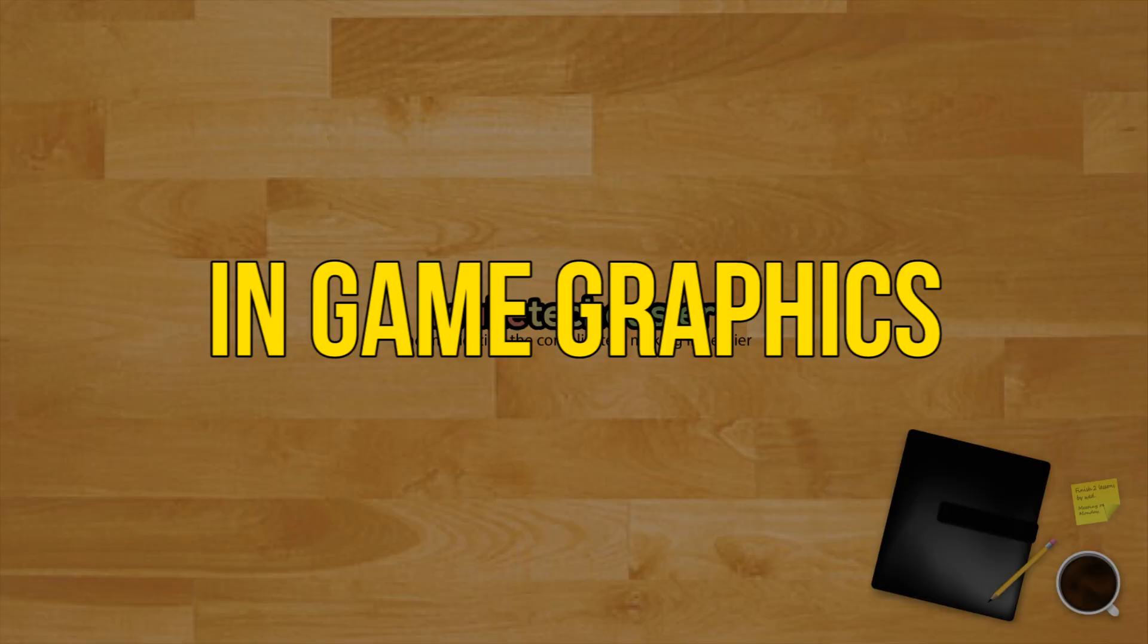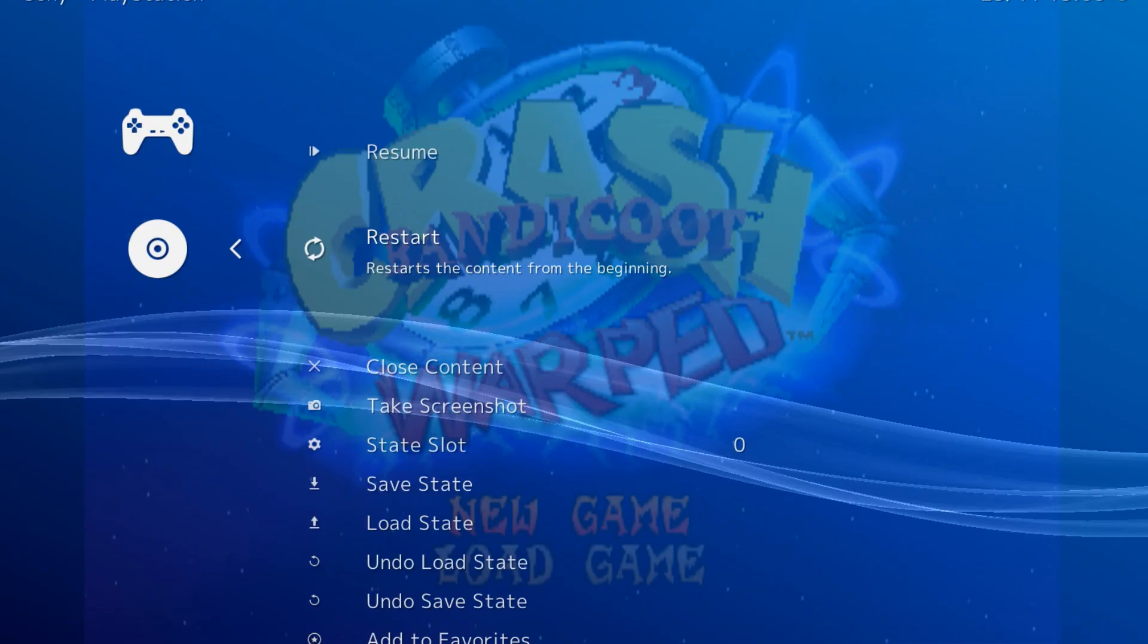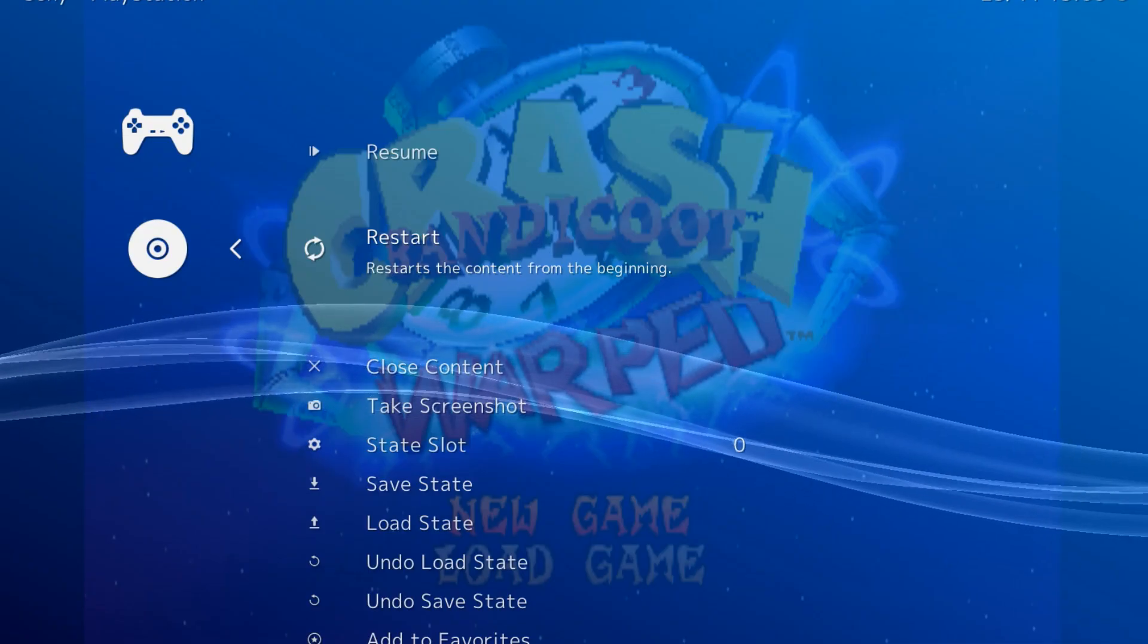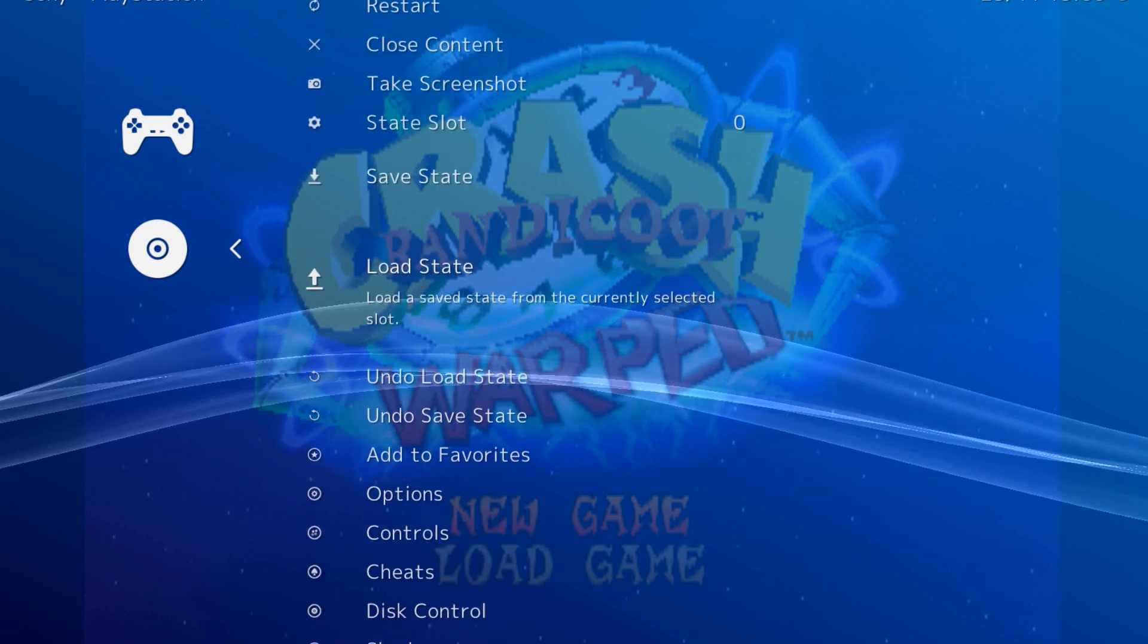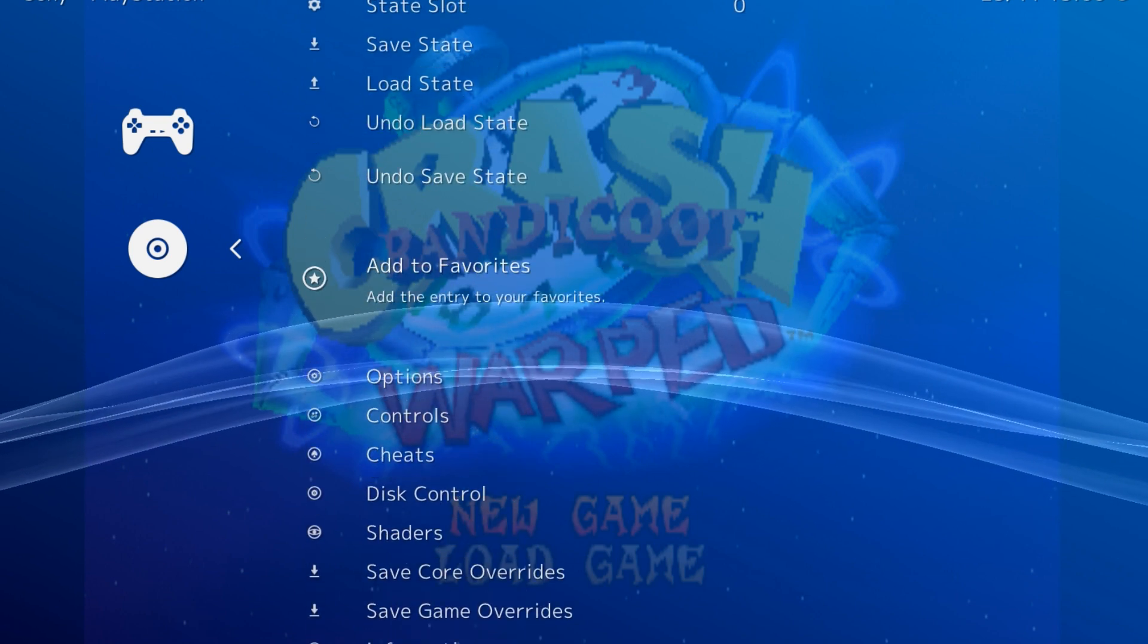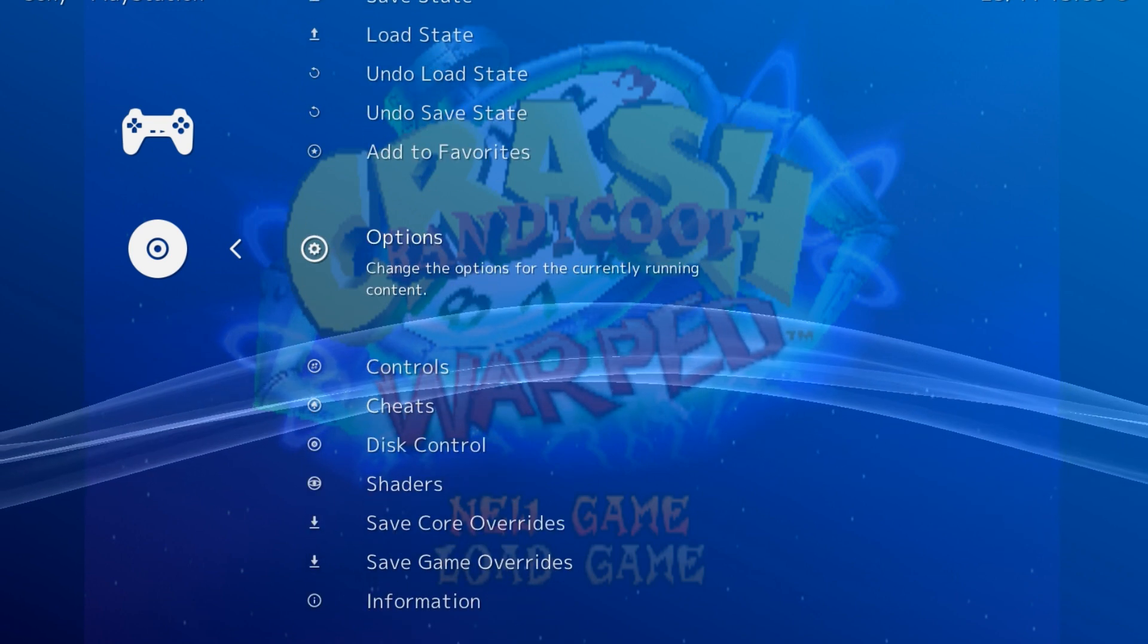In-game graphics. Under Quick Menu Options, there are a lot more graphical options to set. Here are the relevant ones and what to do with them.